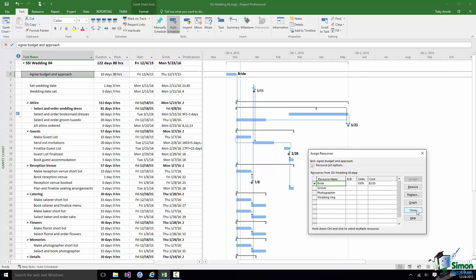That doesn't mean it's a 40 hour week or an 8 hour day or anything else. It just means that all of the time she's got available she is going to spend on that task while that task is in progress. Fortunately while that task is in progress she doesn't actually have any other tasks on the wedding so she can spend all of her time on it.